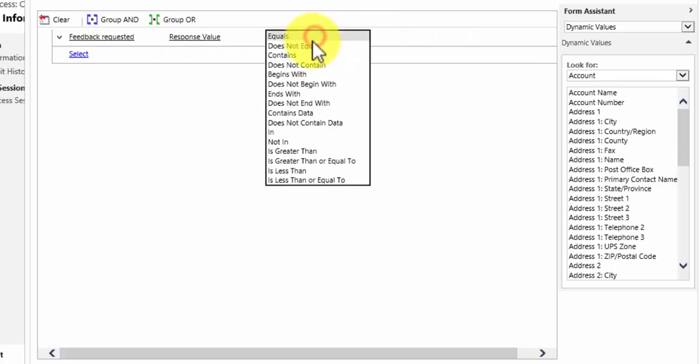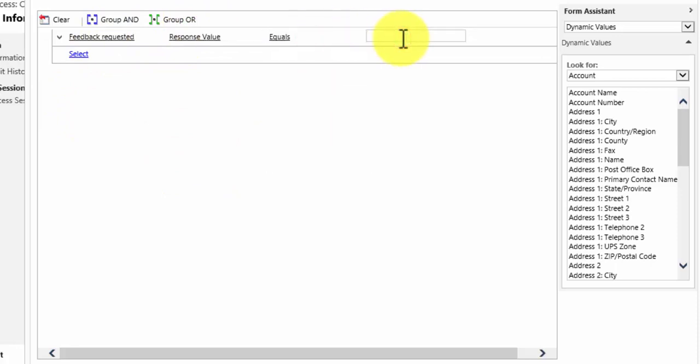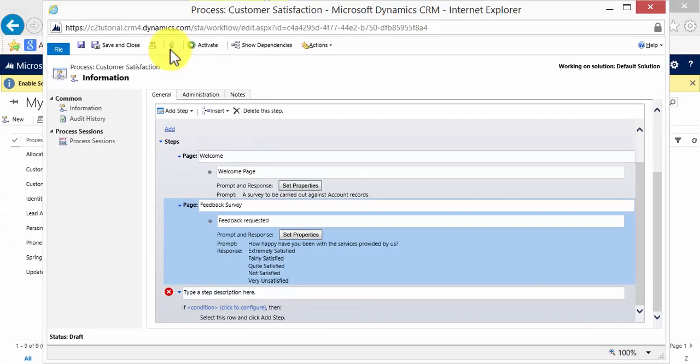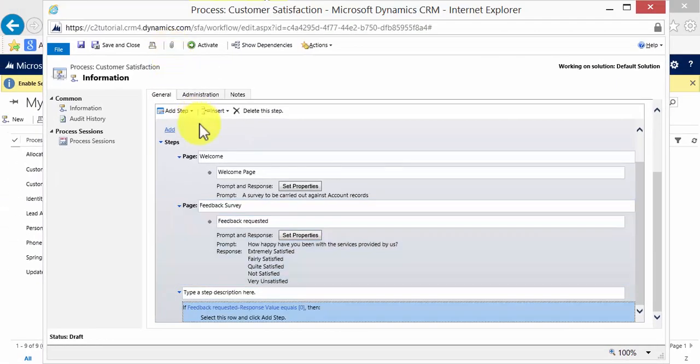If we leave it as the value, we can change the label against the value without having to go in. So I'm going to leave it as zero. Save and close.